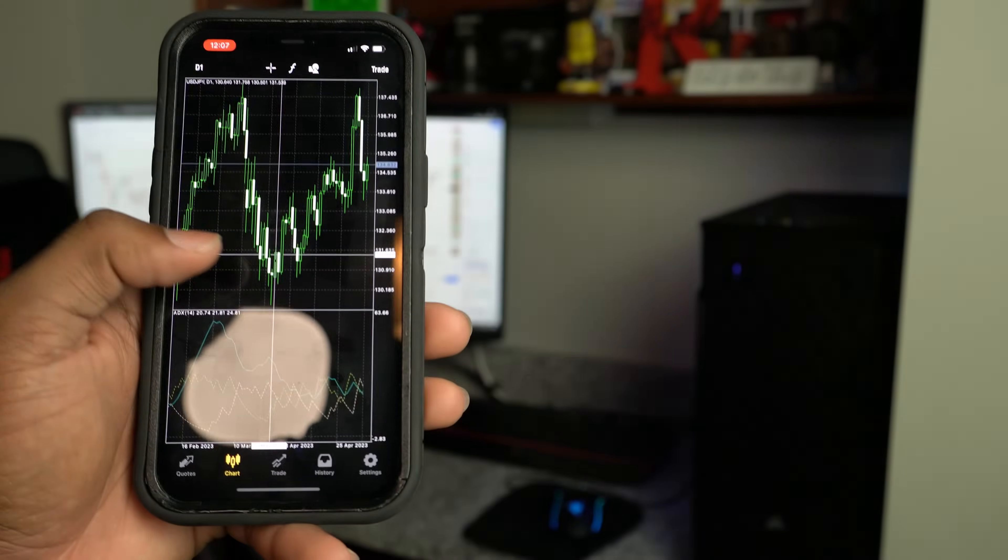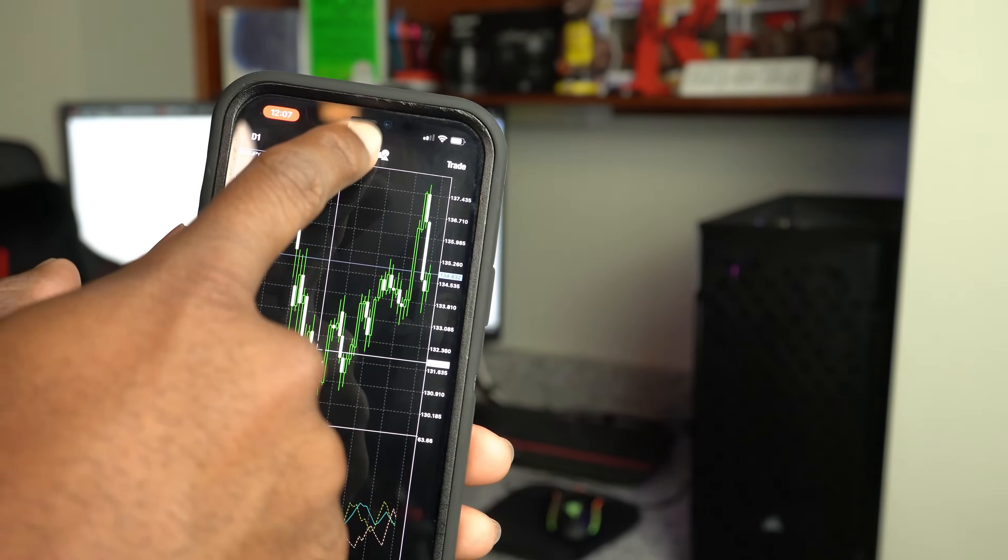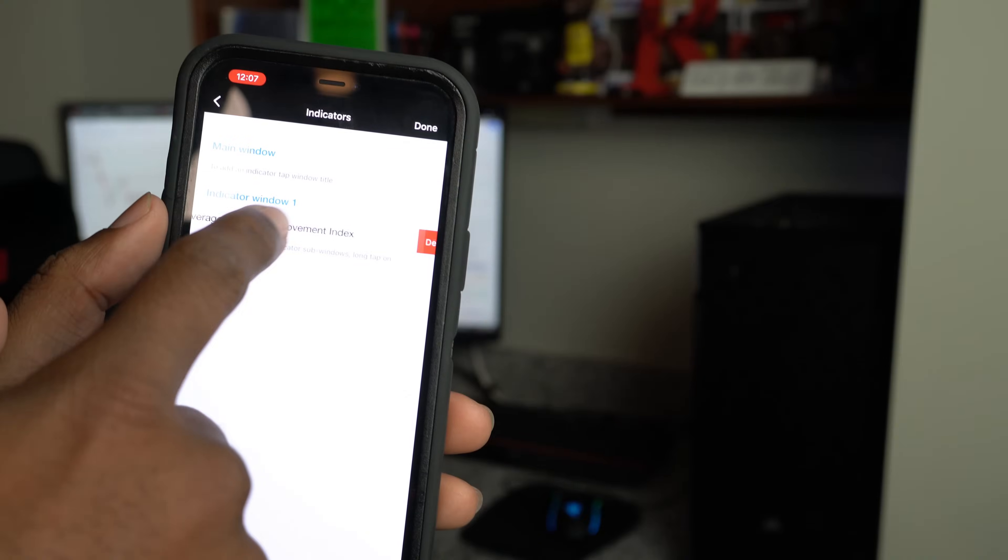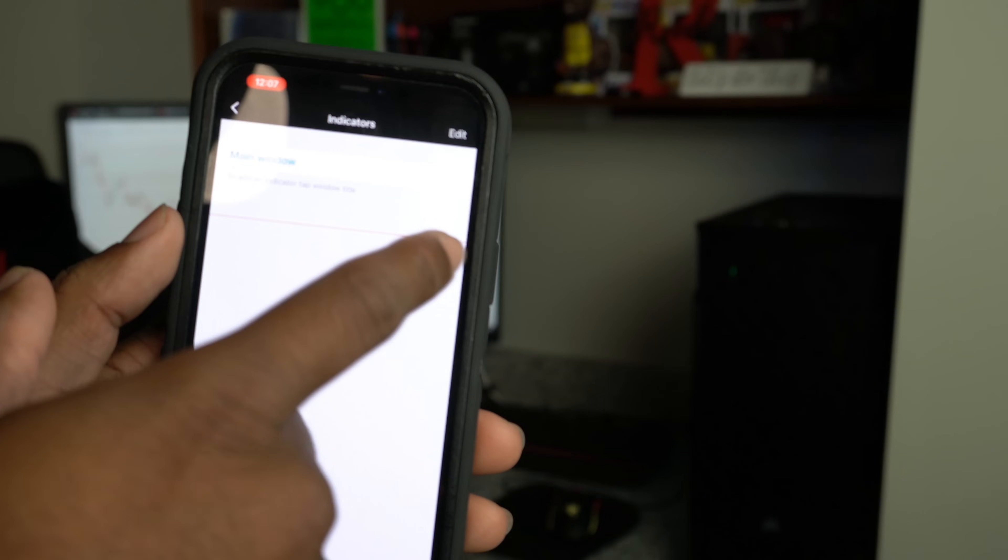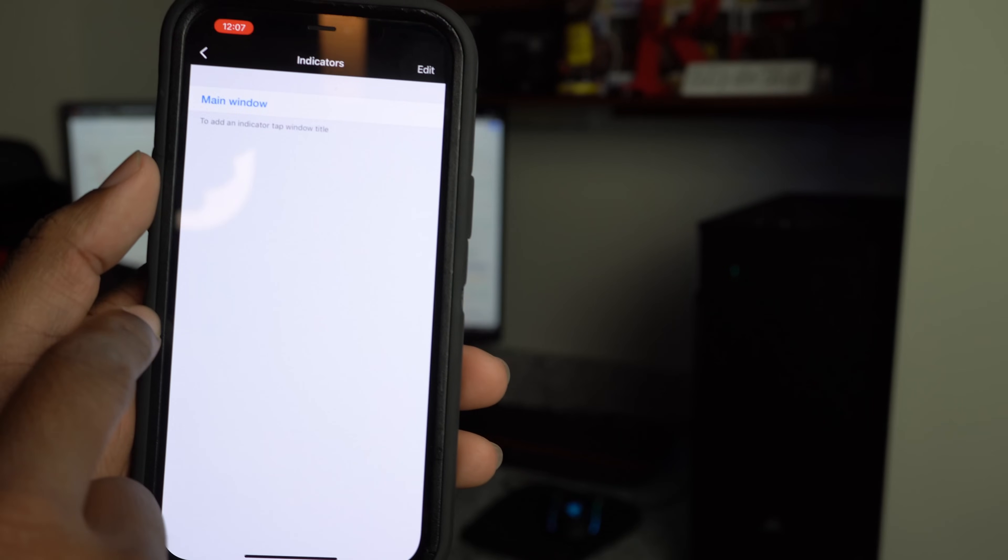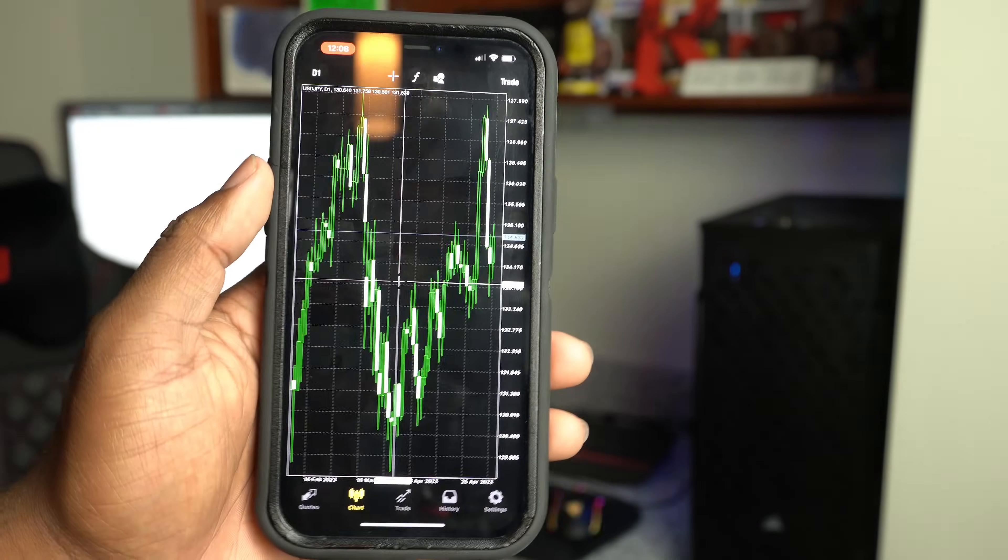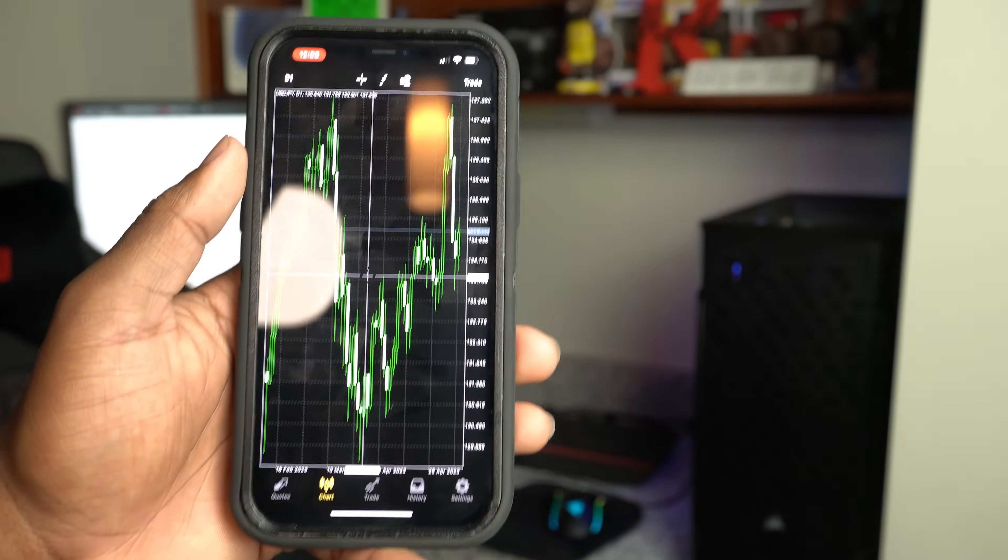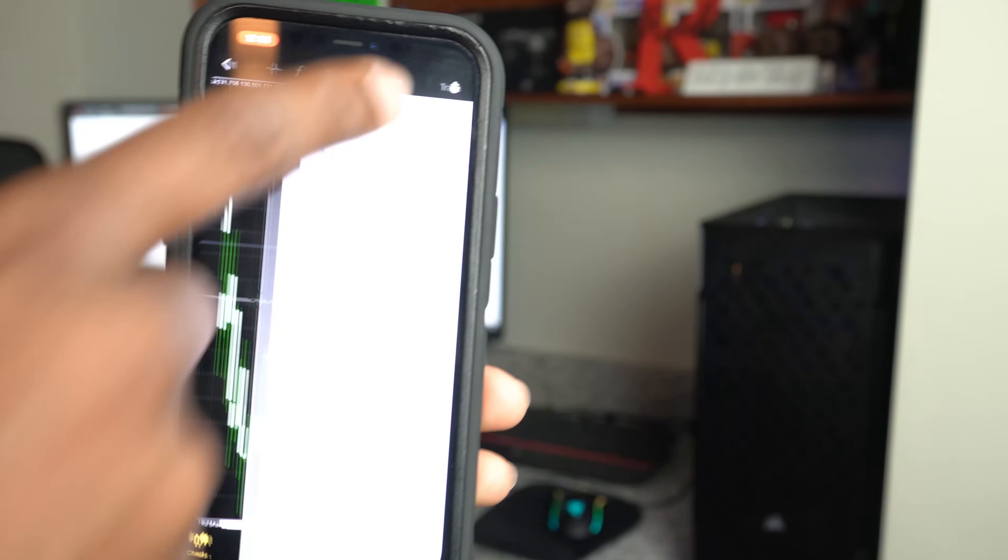That's indicators right there. You can delete it. I don't use any indicators, so I'm just going to delete it. I don't use those, so I'm just going to get it off my screen. But anyways, that's indicators. If you want to do that, hit the F up there.